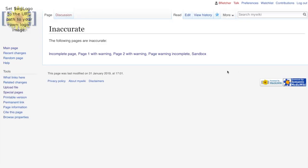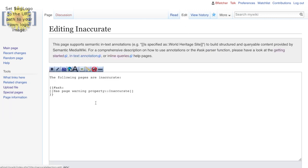So here we are on a page which I've called inaccurate. Very good. And what it's done is it's collected all the pages that are inaccurate. And if you can see this is done through a query. So it's asking has page, and then this is basically equivalent to equals to inaccurate.